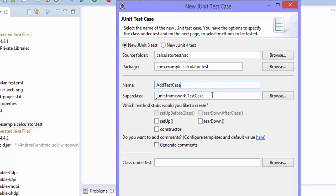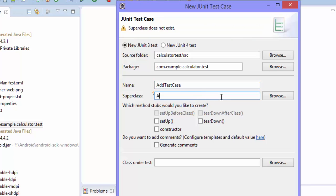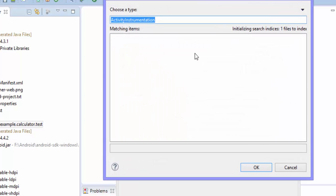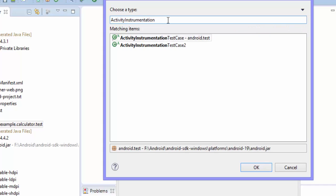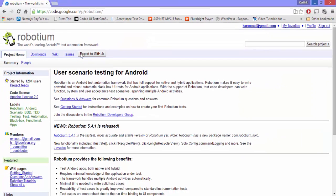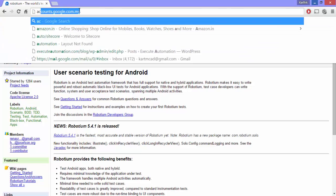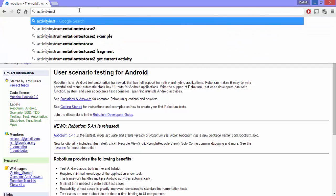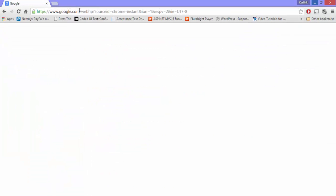All right, and then there is a super class thing. So what is the super class? So in super class we need to actually put the activity instrumentation, activity instrumentation. And if you hit browse, you can see that there is an activity instrumentation test case and an activity instrumentation test case 2. So you can ask me, what are these two classes? Actually, you can go to Google and just search for activity instrumentation test case 2.